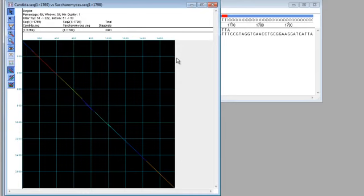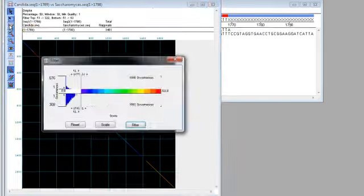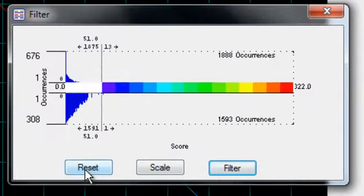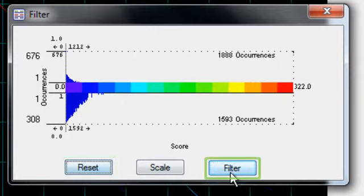I can reset the view to the original display by using the filter tool again, clicking reset, and then filter.